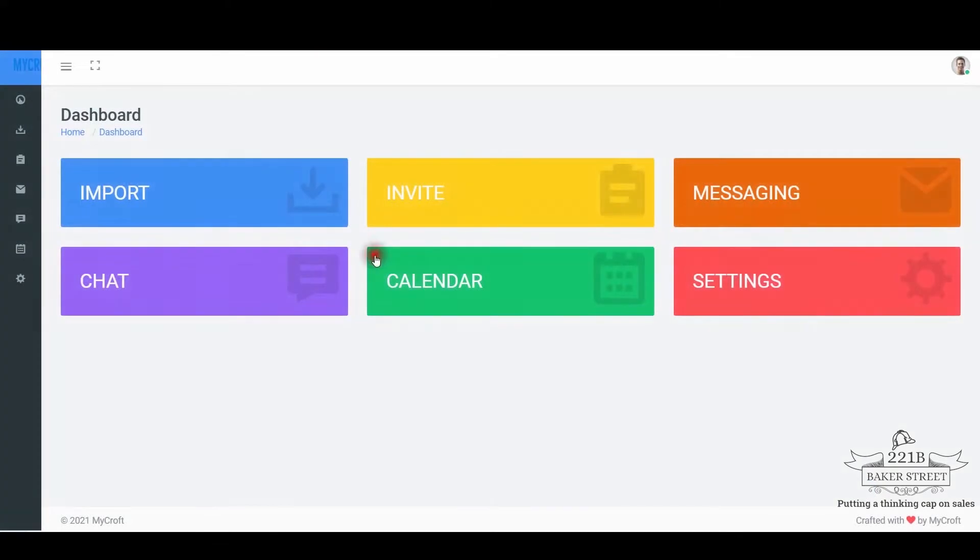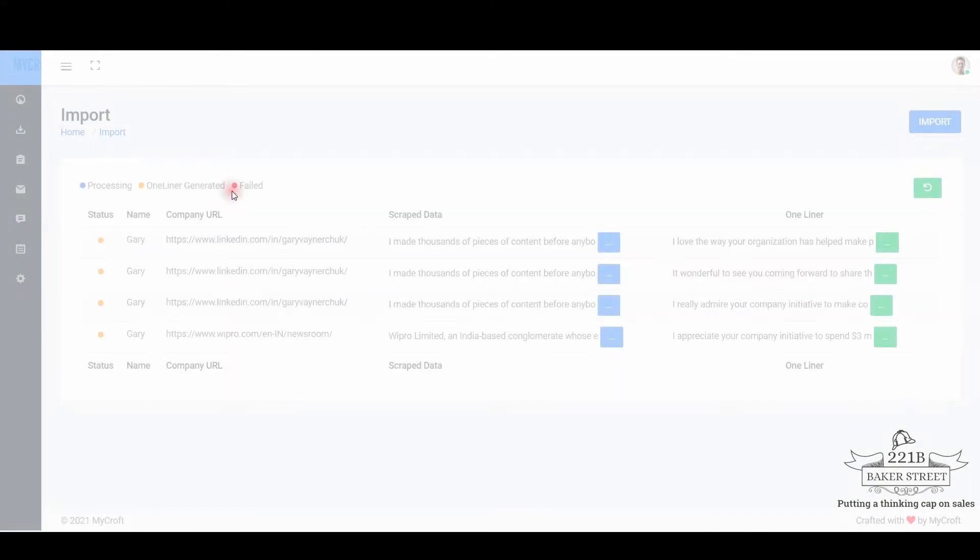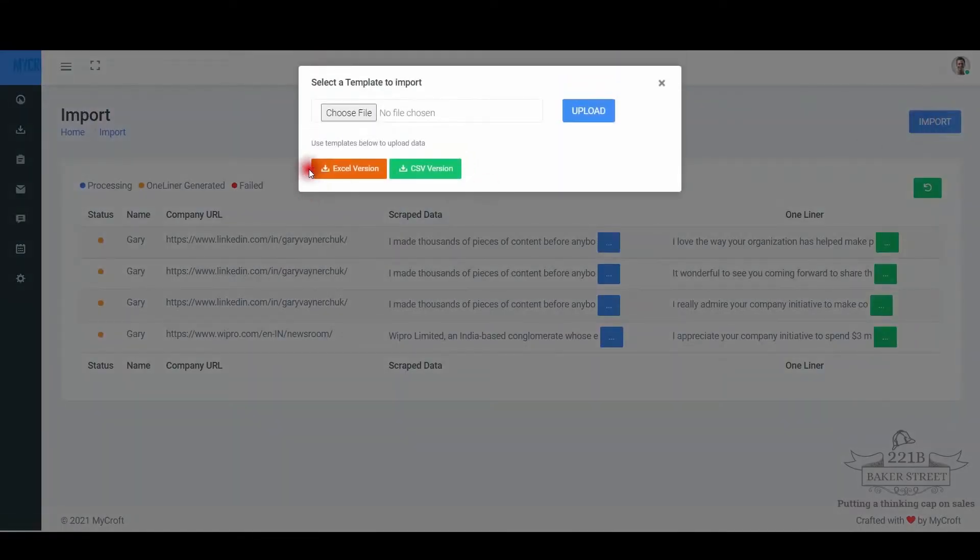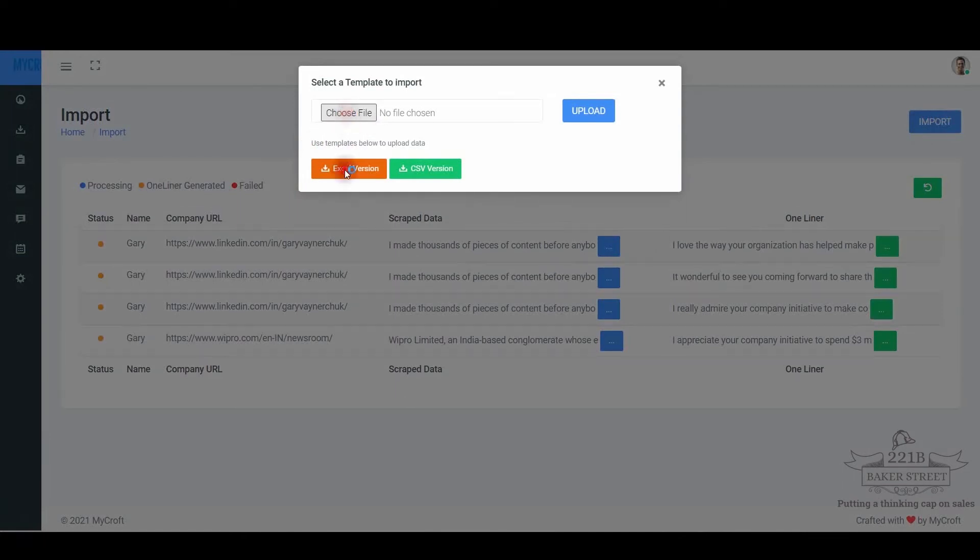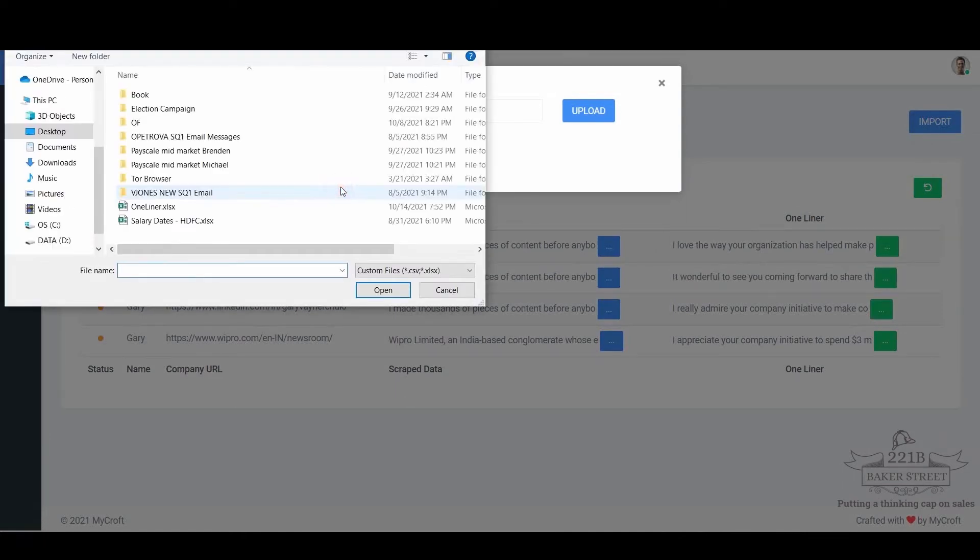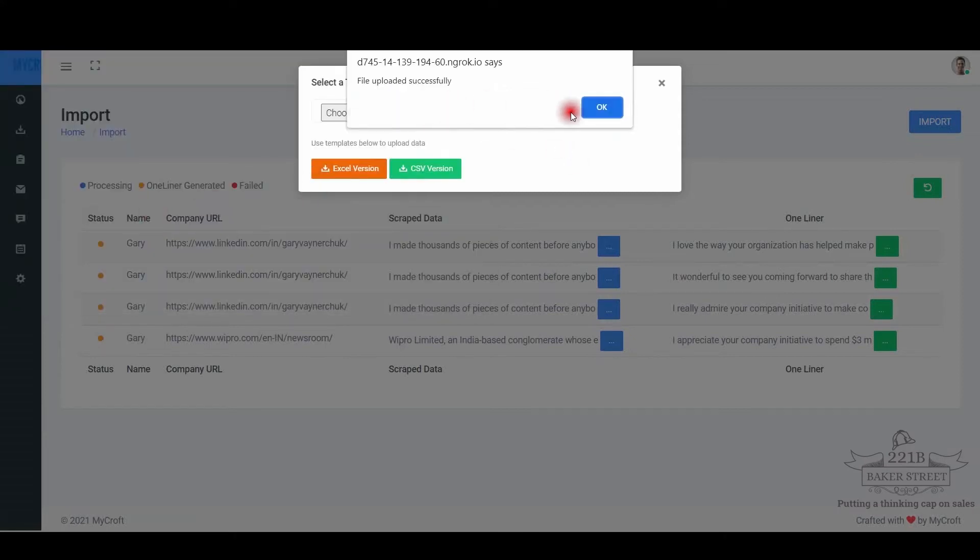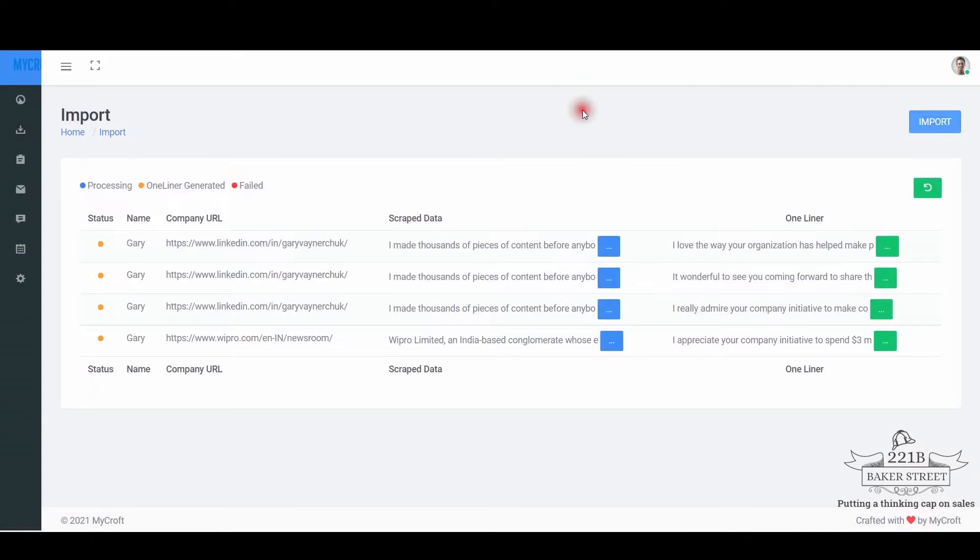Once logged in, you will notice the import option. Click on it. You can import the Excel file from your local drive or download the template present in Excel or CSV format. The Excel file contains details of your target B2B prospects.